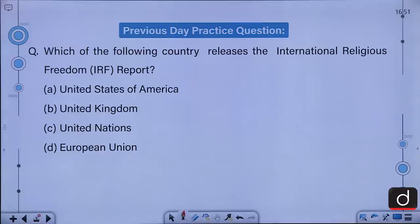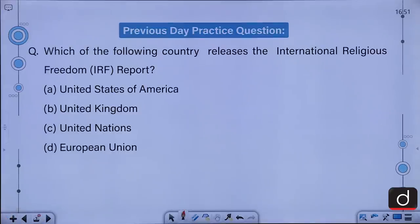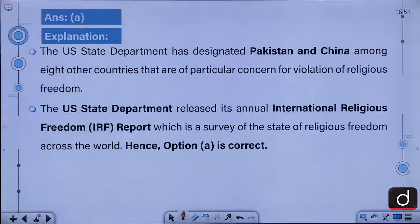Which of the following country releases the International Religious Freedom Report? A. United States of America, B. United Kingdom, C. United Nations, D. Saudi Arabia / European Union. Many of you have answered it correctly in the comment segment. It's A, that is the USA.